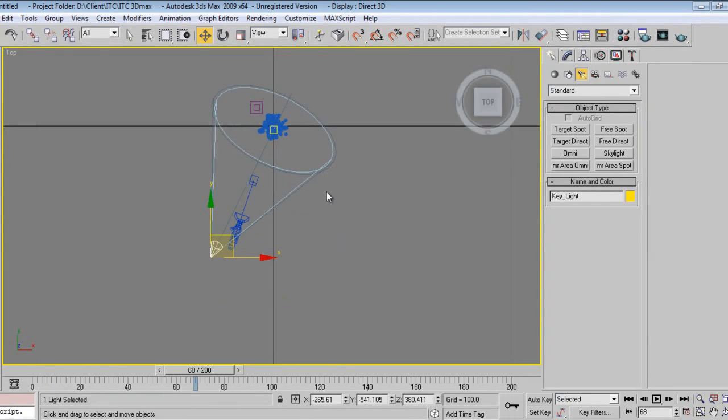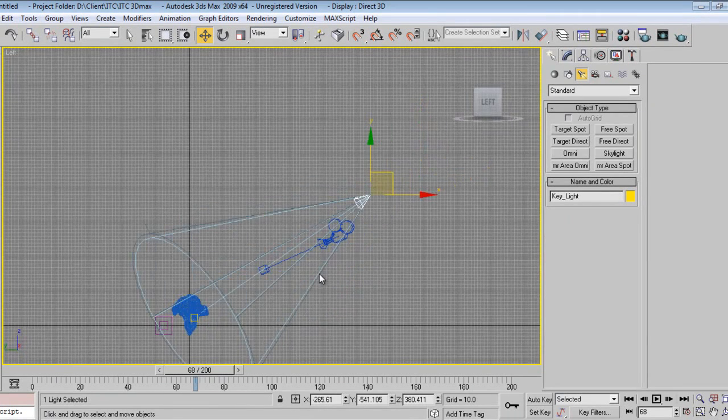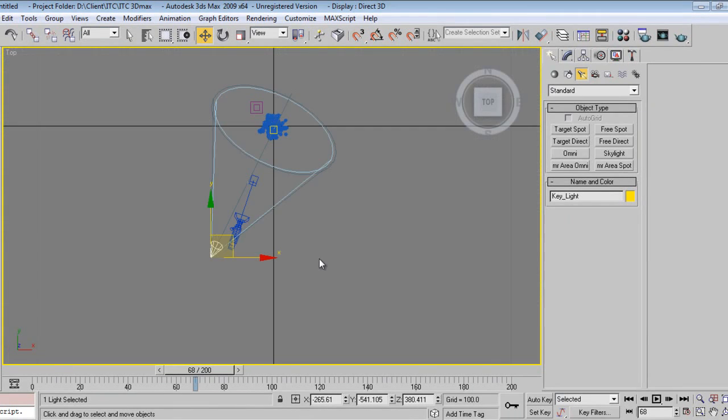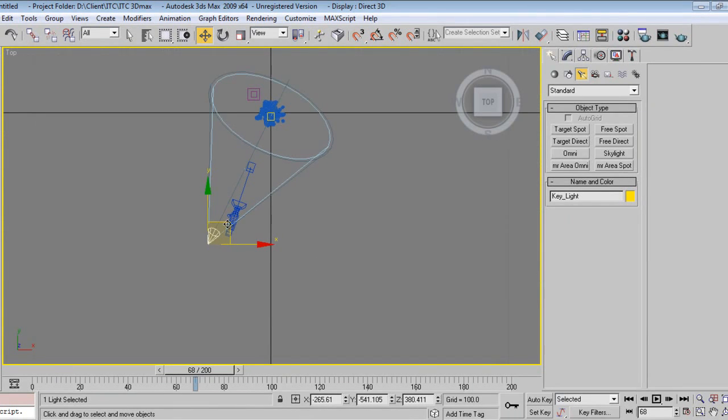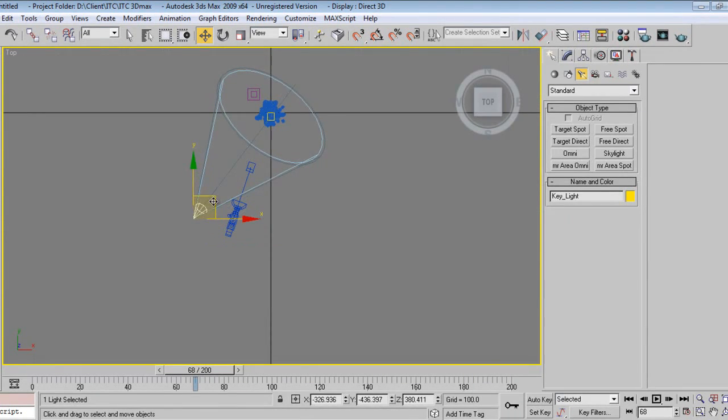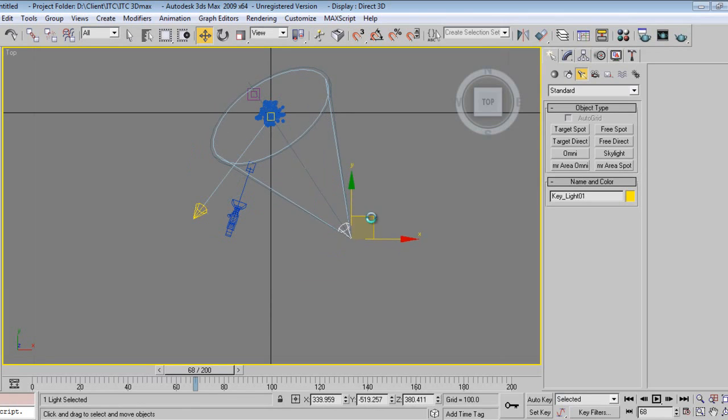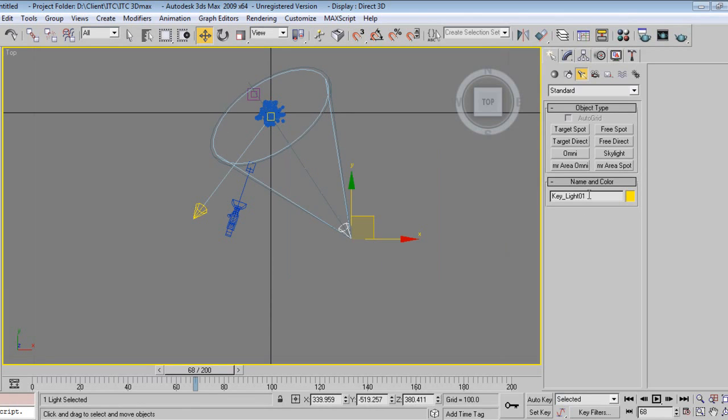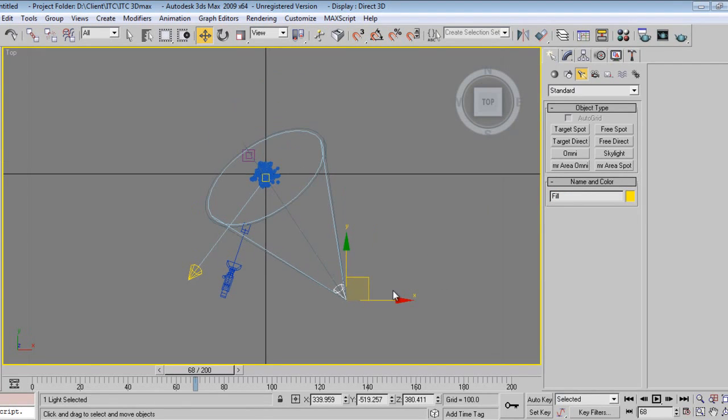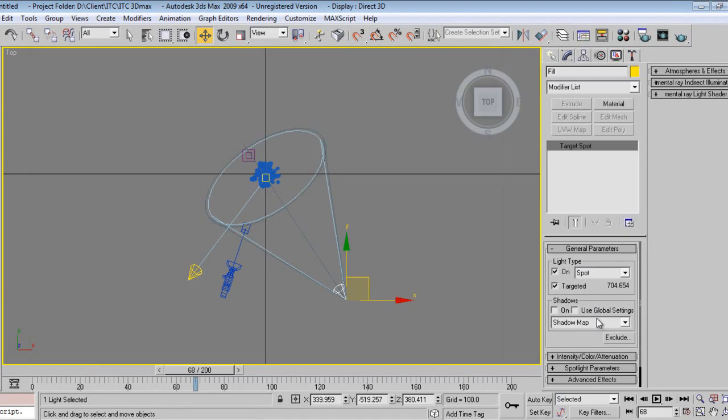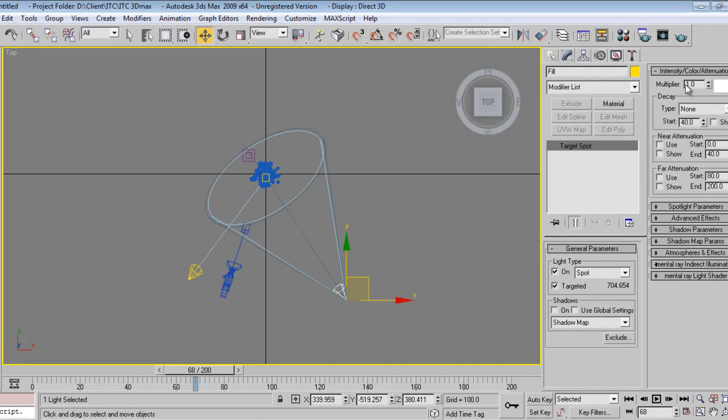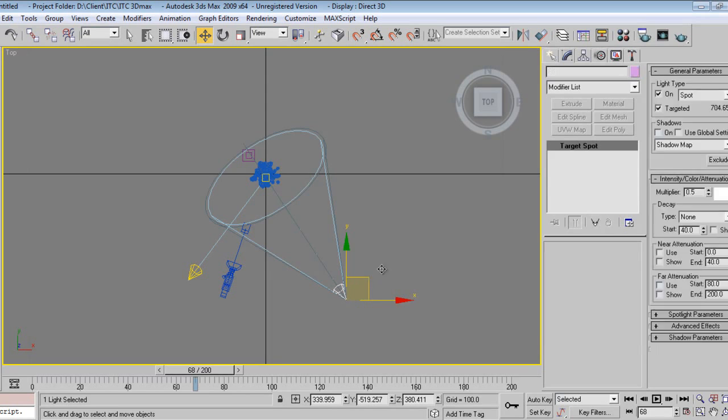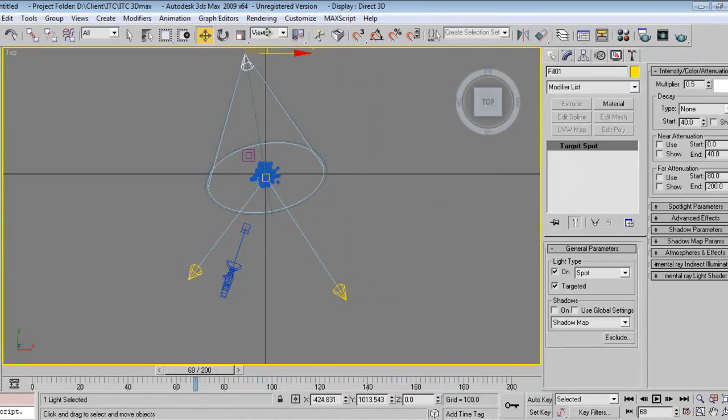I can go back a little bit. This is my key light, I'll say key light. Again, and see, okay, it's fine. And then I'll just make a copy of it, say I can say fill. Go to Modify and go to Intensity. I don't want such kind of intensity, like 0.5 or 0.6 will be fine.